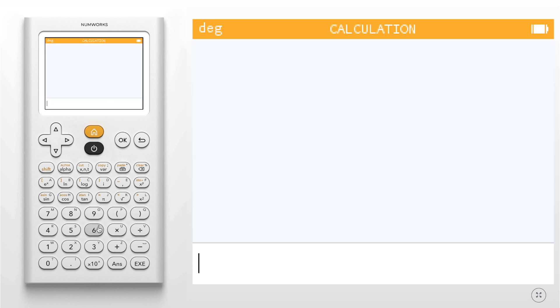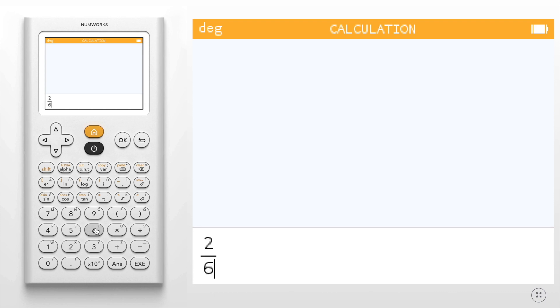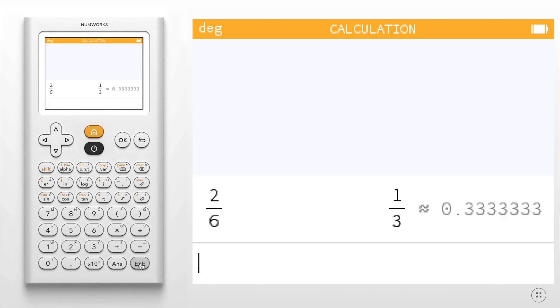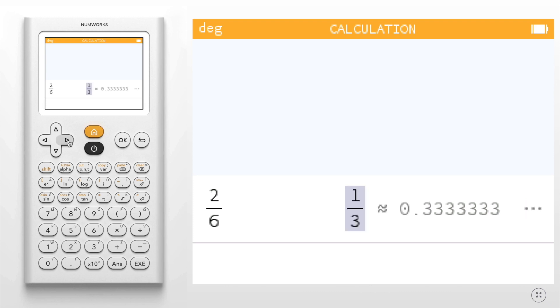For the first example, I'm going to show 2 over 6. Once I hit enter, you'll see that my calculator returns both the exact and the approximate result.